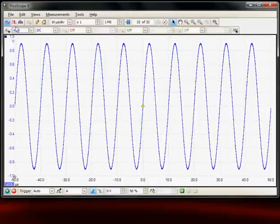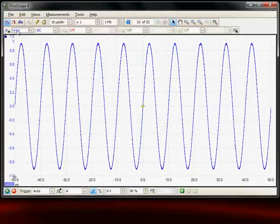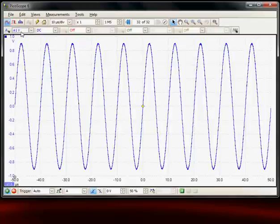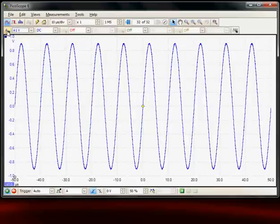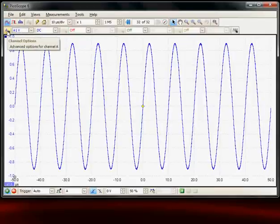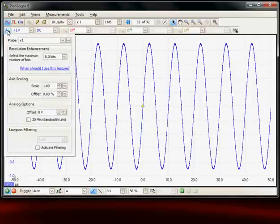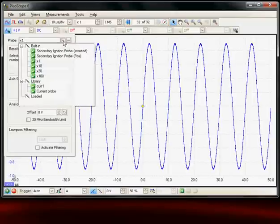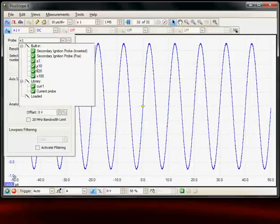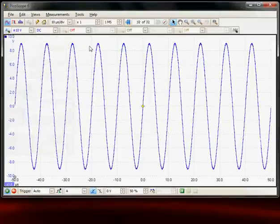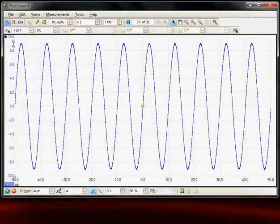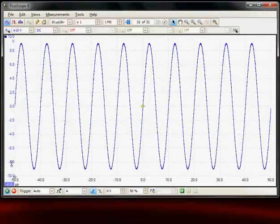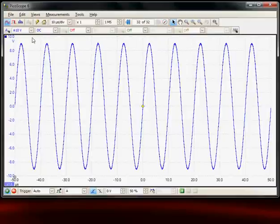The menu system has been divided into three toolbars. The third toolbar is for the channel setup. Here we can see the channel options for channel A. The input is a default times one probe, but if we've connected a times 10 probe to the input we could select a times 10 option and this will automatically scale it so the voltage values would read correctly.